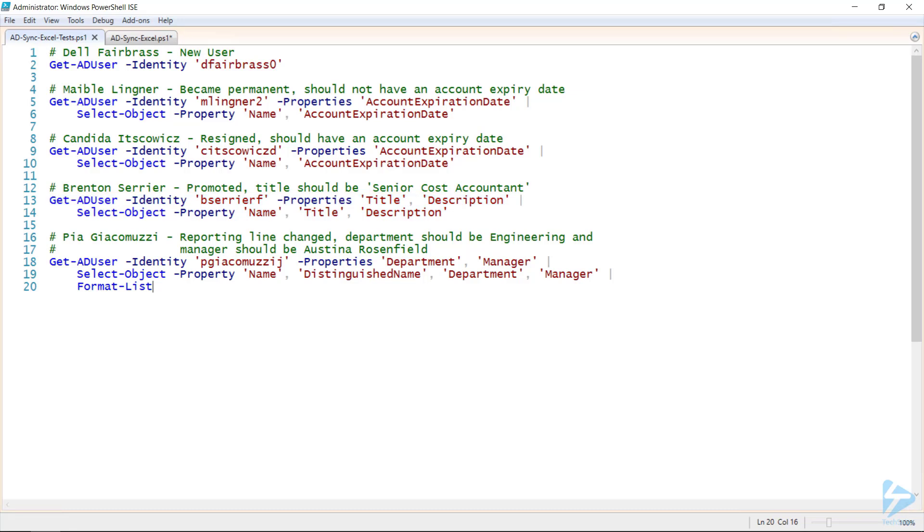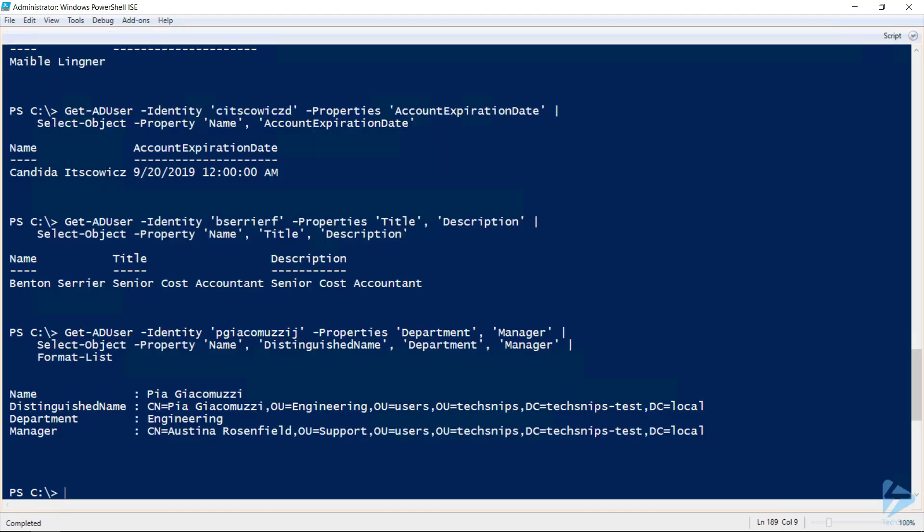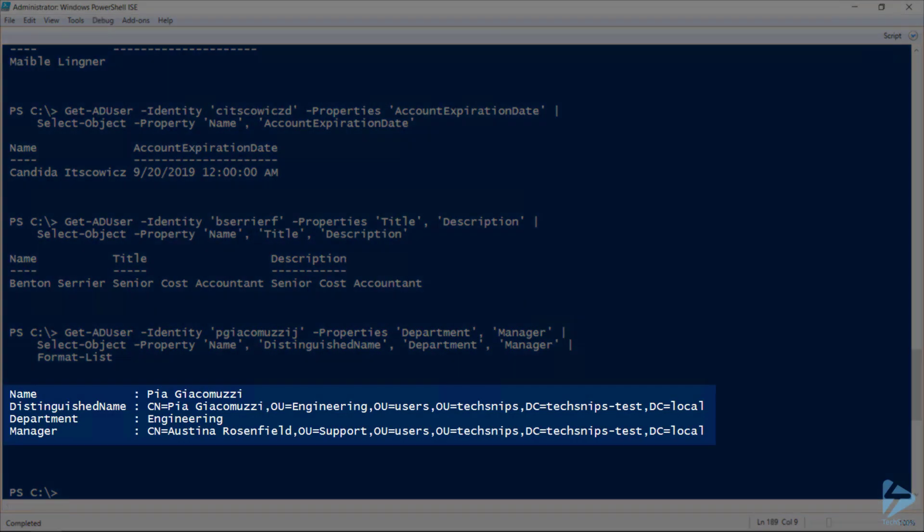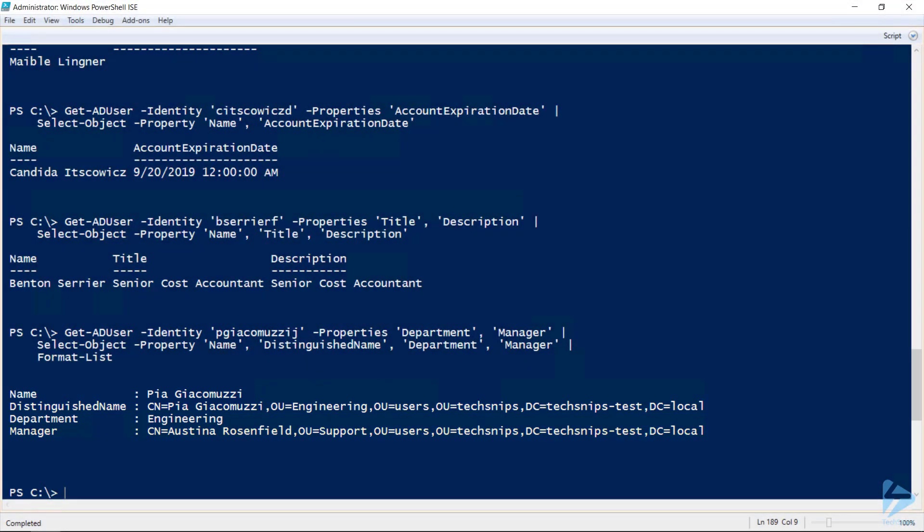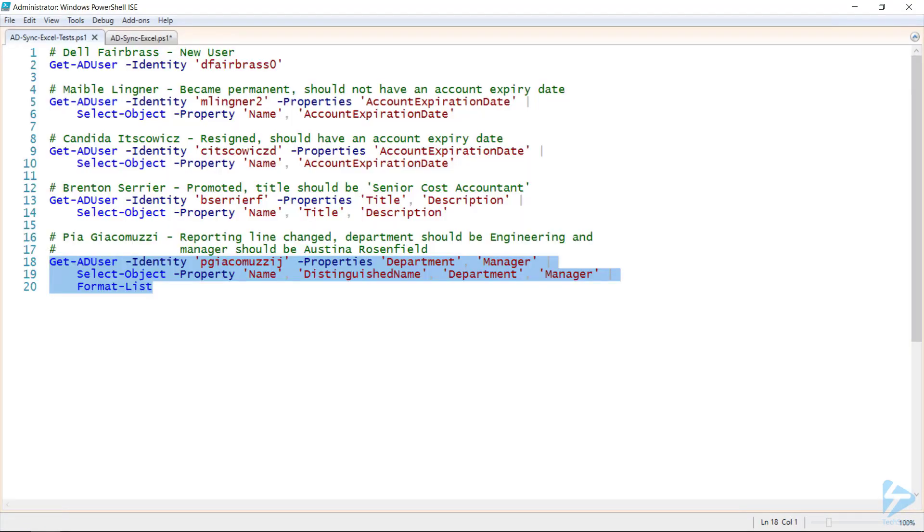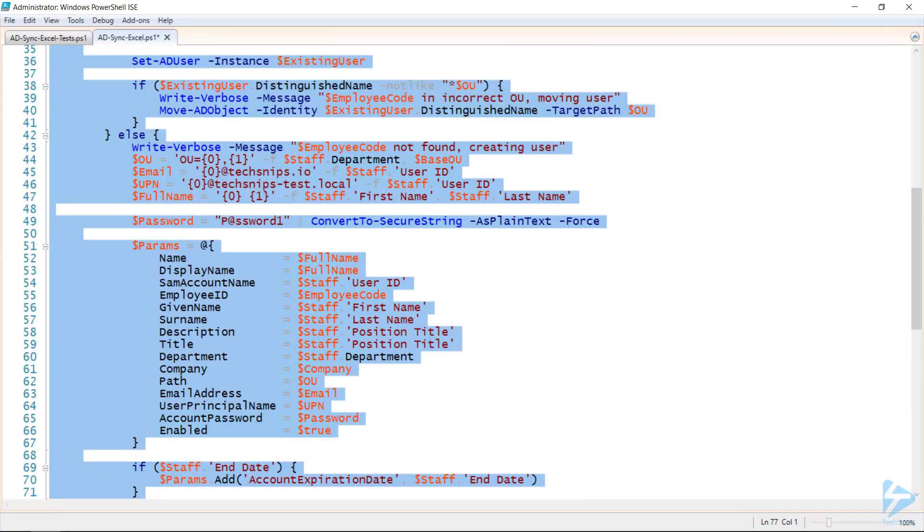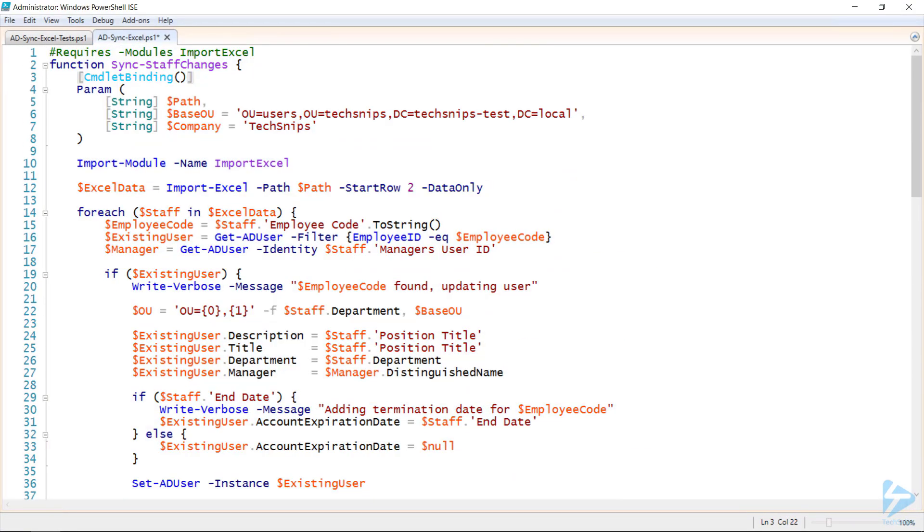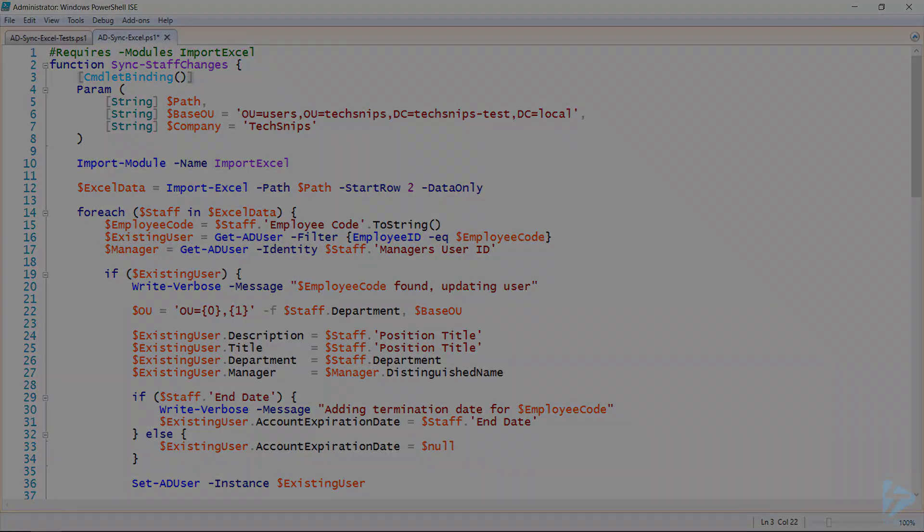And finally, Paya has been moved to another department, and OU should reflect that, and her manager should be updated. And as we can see, her department has been updated, her distinguished name reflects the new OU, and her manager's also changed. We've now successfully synced our changes from an Excel spreadsheet and have wrapped our script up into a function, which we can use as often as we need.